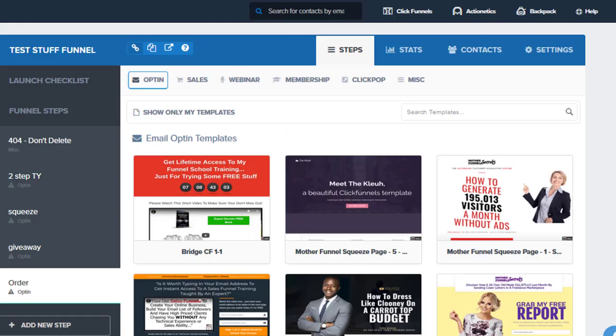So the next step is that we want to build out our funnel steps. However it's going to be—if there's going to be an opt-in page and then a VSL or there's going to be some content pages or it's going to be like a launch page, however it's going to be set up.